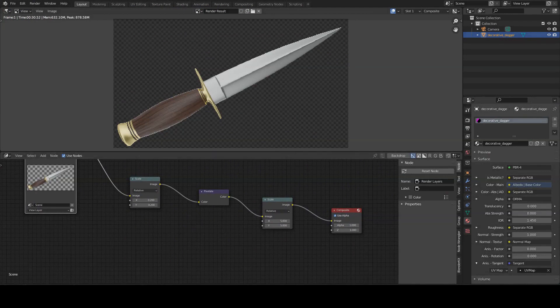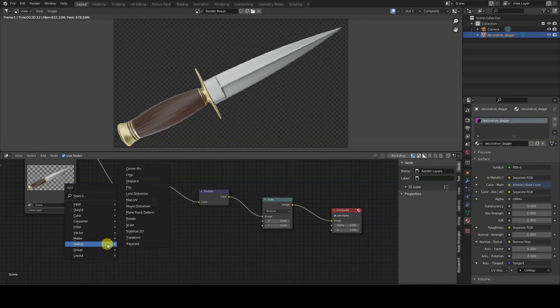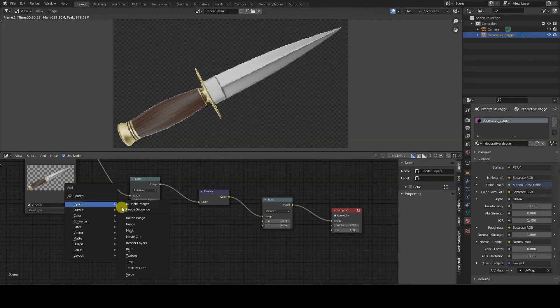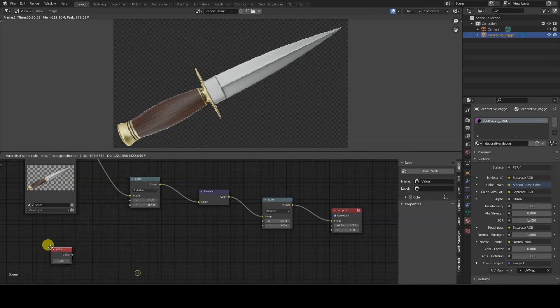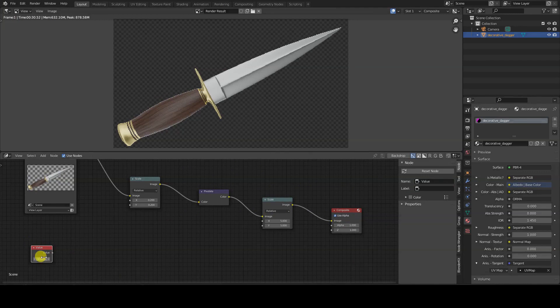To interactively modify the value of the pixel size, insert an Input Value node into the scheme. This node provides a numeric value which we can use in the second scale node.